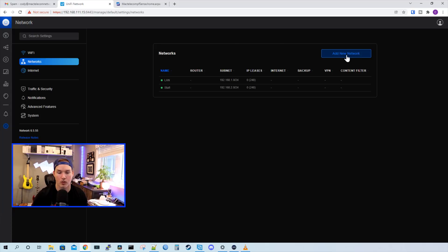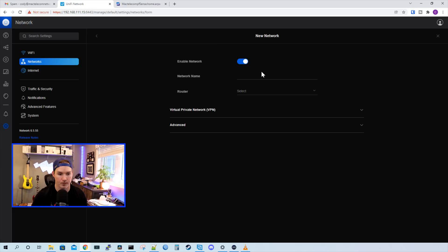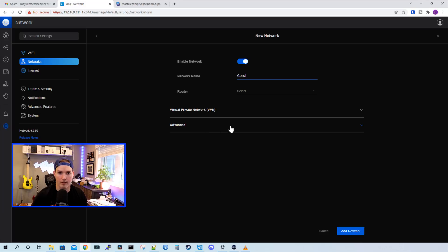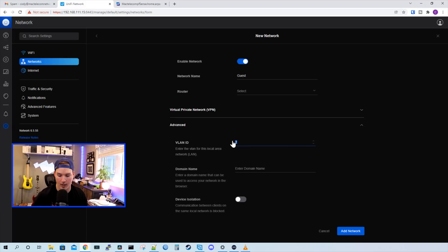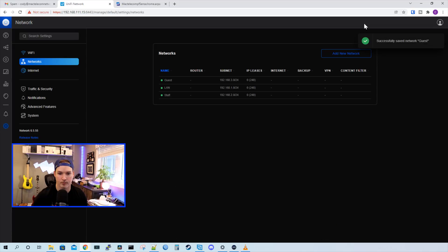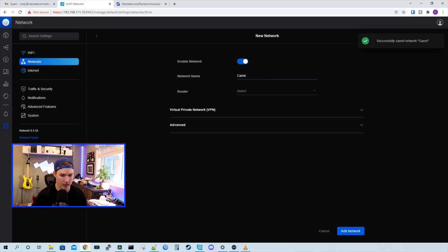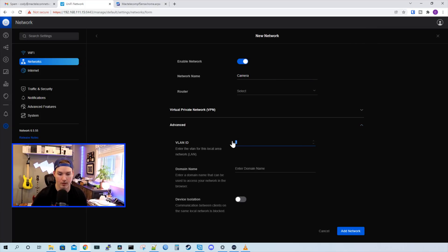Under the subnet we can see it's giving it an IP of 192.168.2.0, but we can't get rid of that and it doesn't matter — the UniFi network won't be handing out IP addresses. When we tag a switch port to be in the staff network, we'll be getting an IP from the 192.168.120 network, and I'll show you that in a bit. Now we'll create our other networks. We need to create our guest network — we'll call it guest, click on the advanced dropdown, give it the VLAN ID of 130, and press add network. Now we'll add our camera network, give it a name of camera, press advanced, give it the VLAN ID of 140, and press add network.